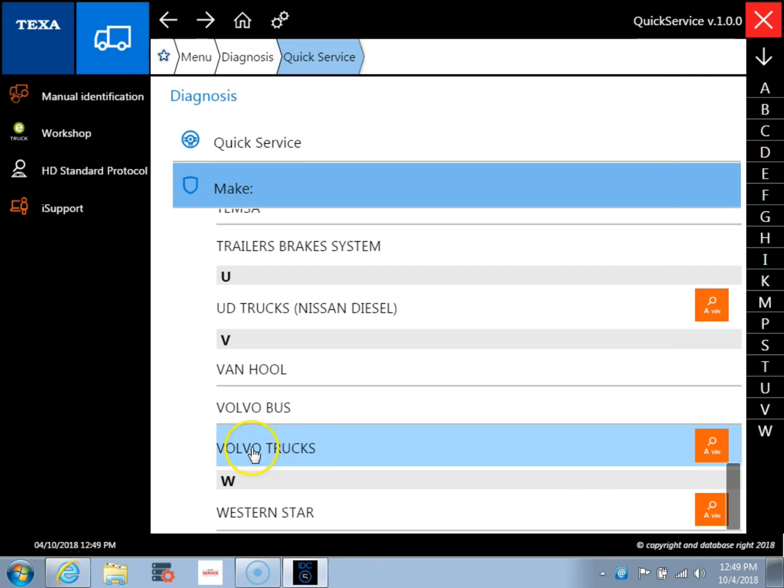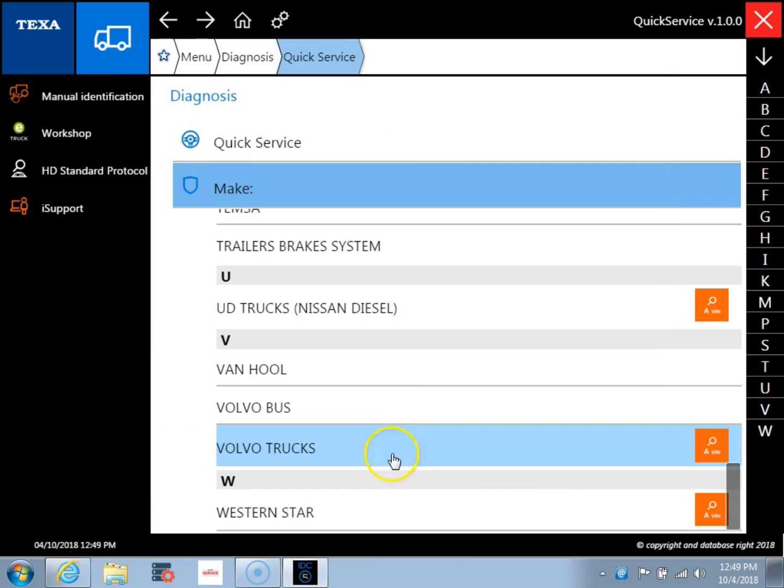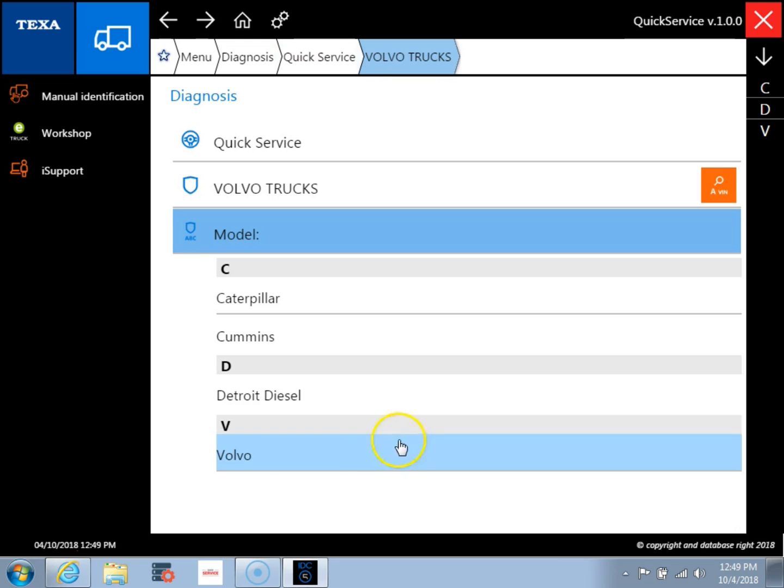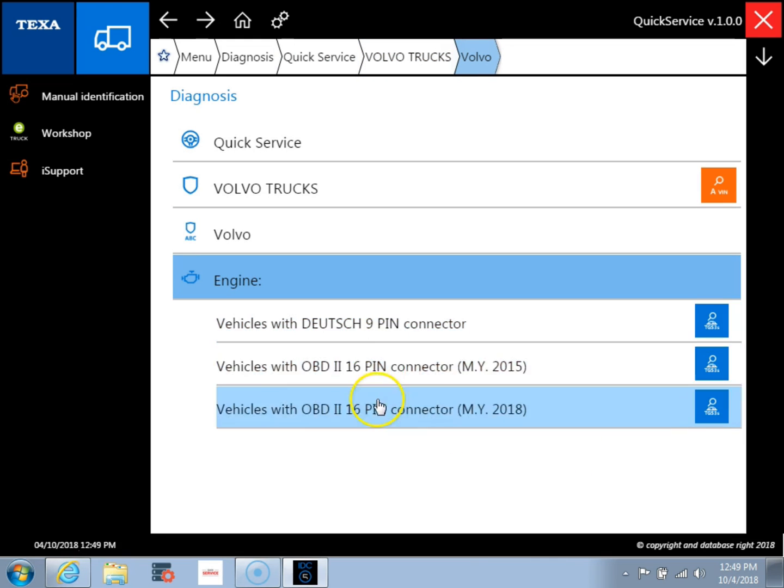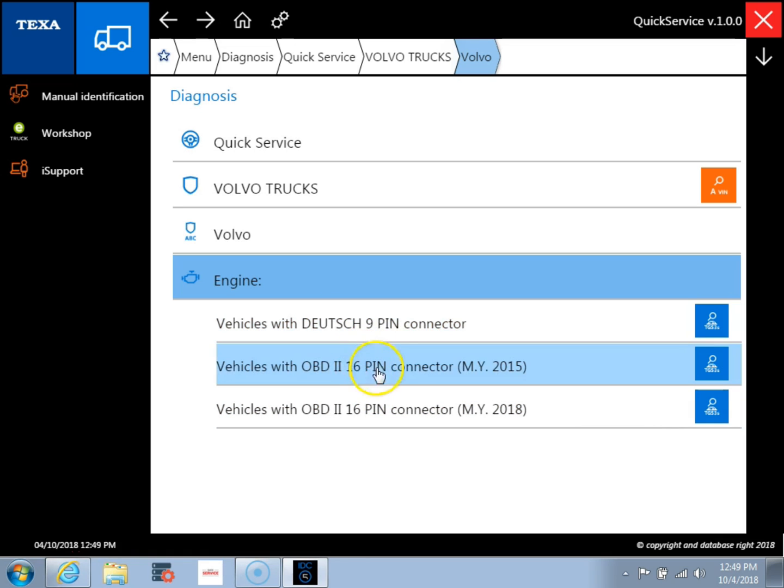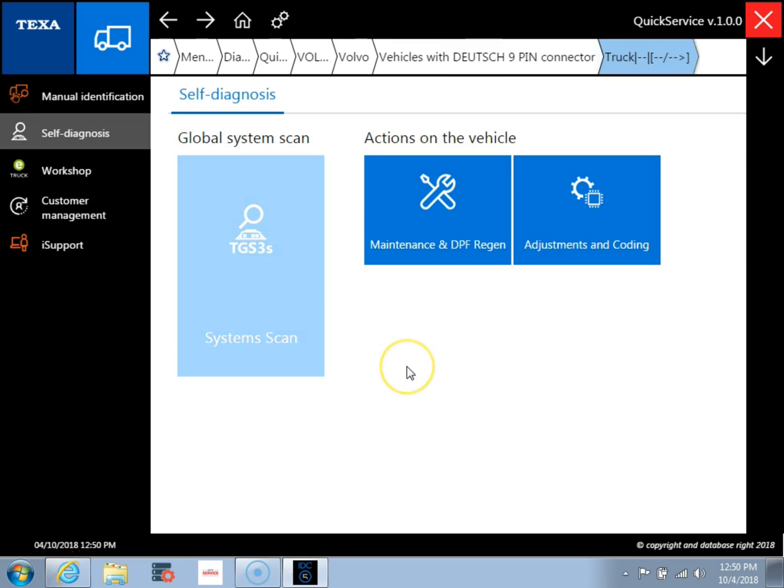But if you know which type of vehicle you're working on and which engine it is, you can click on the manufacturer right here and you can come in and pick the engine yourself. So we're going to pick Volvo as we're working on a Volvo ECM here. So then you're going to have the different selections. So we have a 9 pin connector, 16 pin and the newer 16 pin. So we're going to pick the 9 pin and get connected.